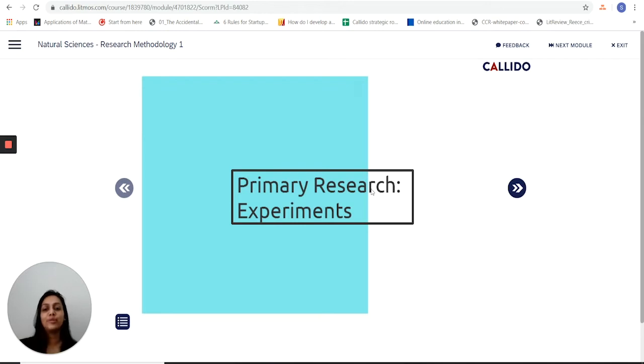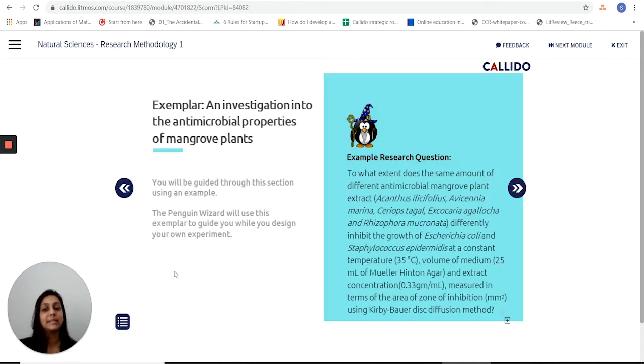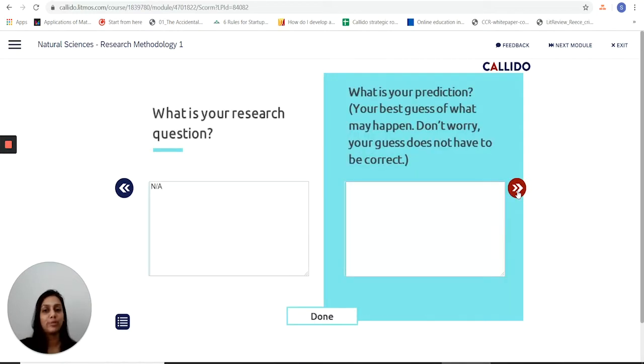Primary research in the natural sciences program. This is what students will see as guidance as they're working through their natural science center efforts. Here's an exemplar and the entire section is focused on using this one exemplar to help me as a student understand what needs to be done in primary research.